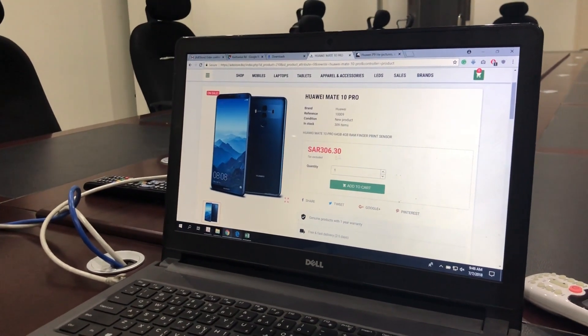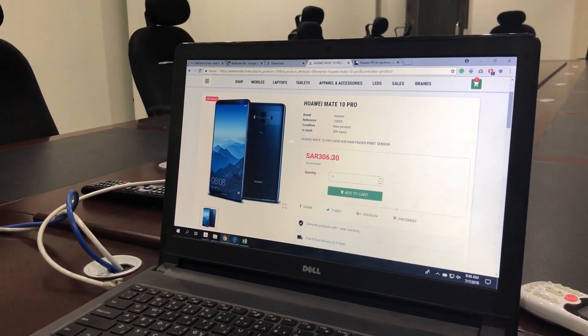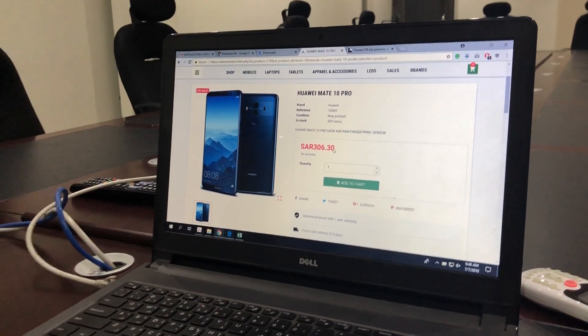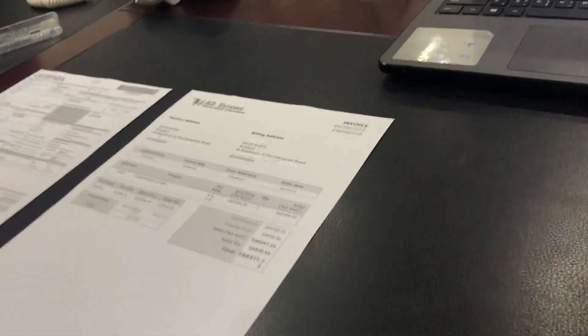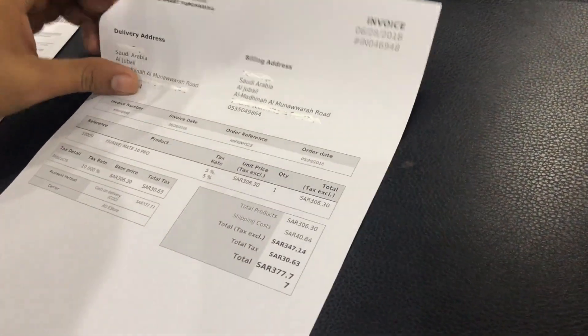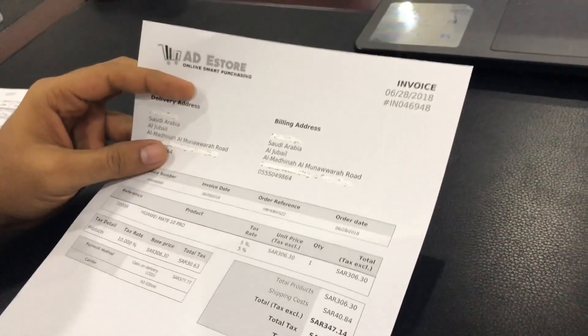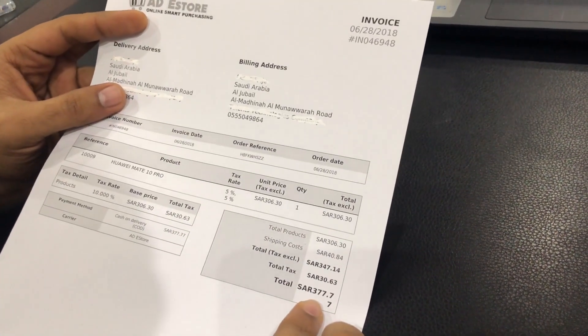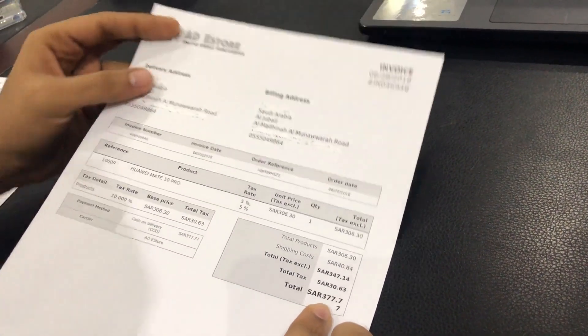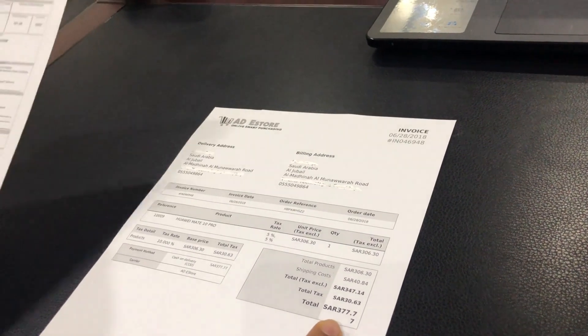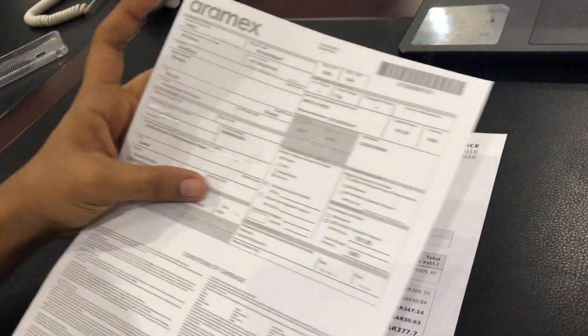When you see this phone, it costs 306 thousand reals, and I received the phone after three days through Aramax. So here is the bill of the phone which shows 377 thousand reals, and here is the bill.